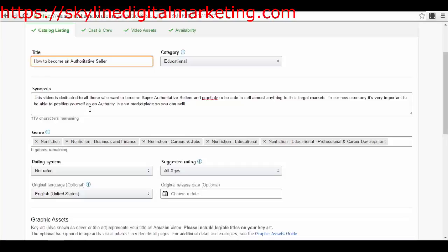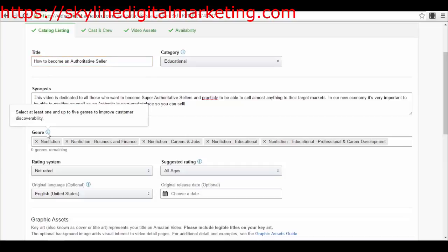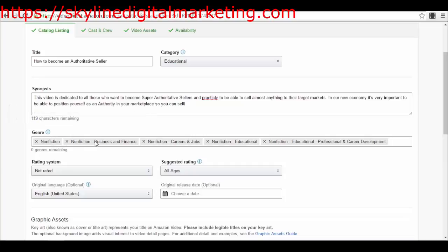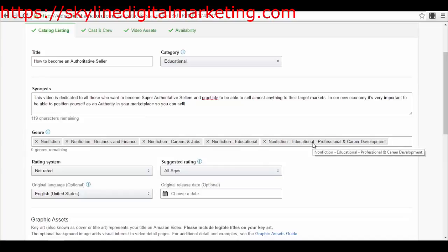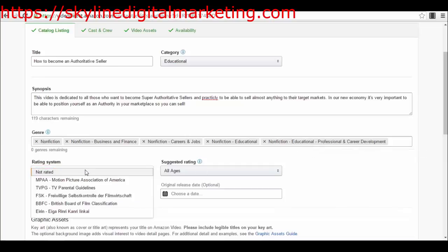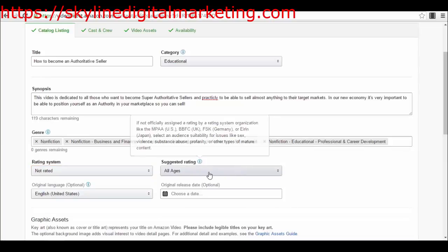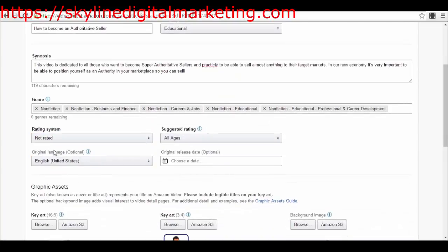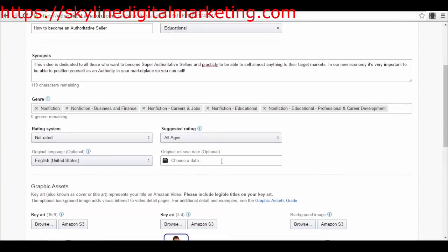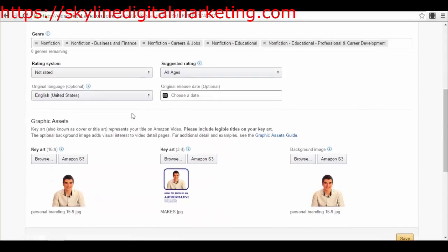You will have to select the category in which you want to find the product in the marketplace, in the category in which people will see your videos. Obviously for this type of video, it's like a tutorial what I have published here. I selected nonfiction business and finance, nonfiction career and jobs, nonfiction educational professional and career development. Then I had the rating system - I haven't selected any type of rating system because it's for all ages.